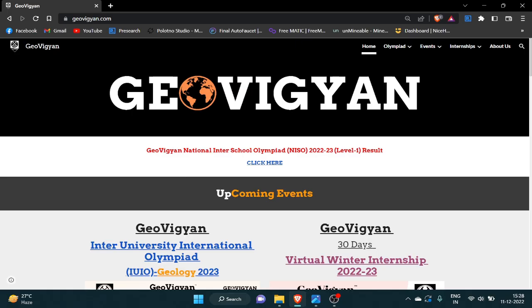Hi everyone, we hope you all are good and fine. Ajarotila welcomes you all to JioVigyan YouTube channel. In today's video, we are here with a new event: Inter-University International Olympiad IUIO Geology 2023. Firstly, you have to